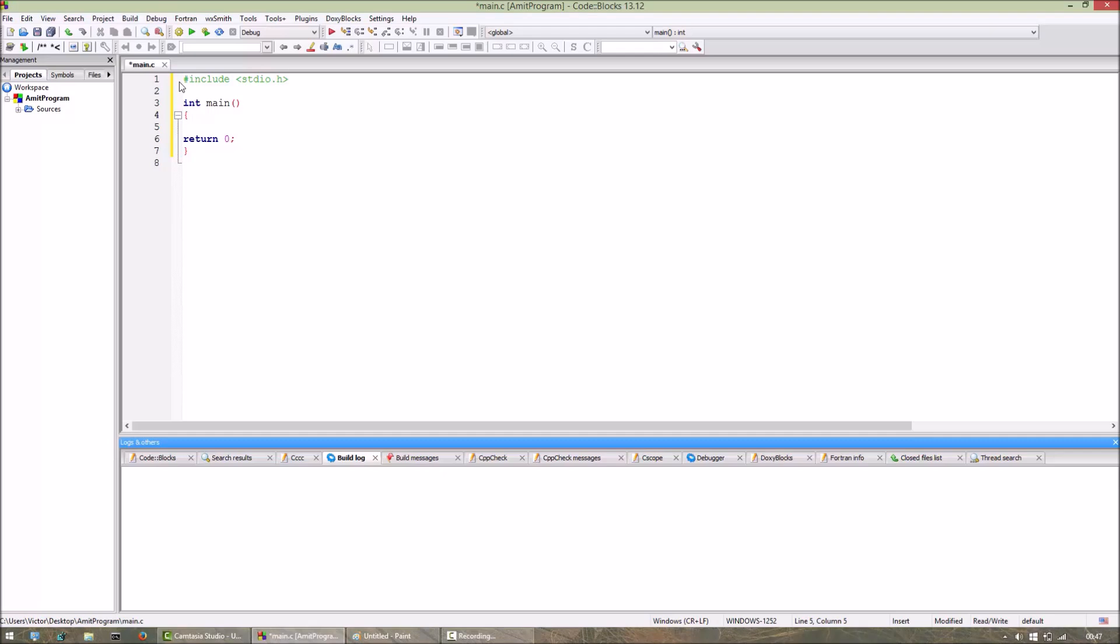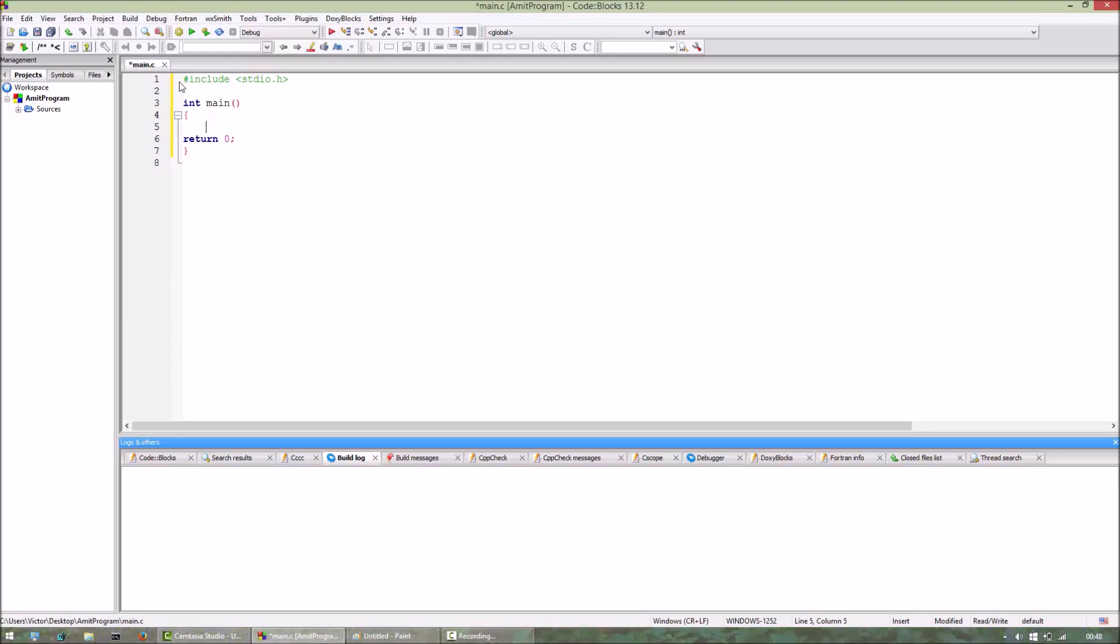This type of data structure is useful in many applications, for example if you want to find the binary equivalent of a decimal number. Stack usually has two functions: push and pop. Let's see how to write the code for a stack using arrays.